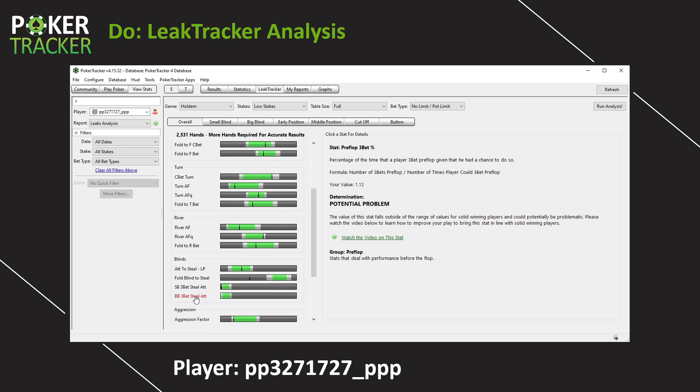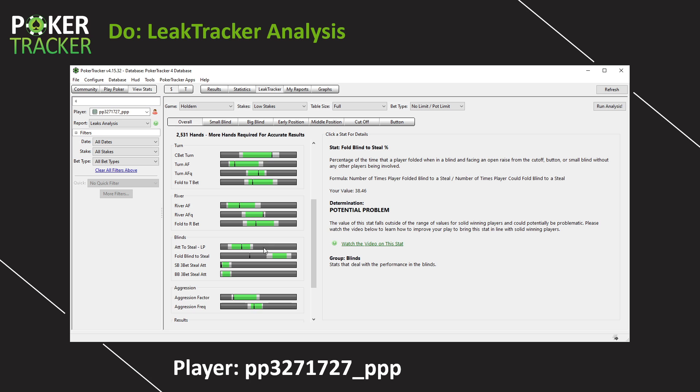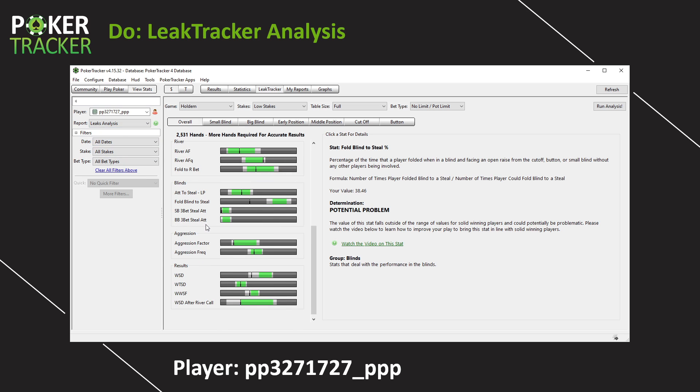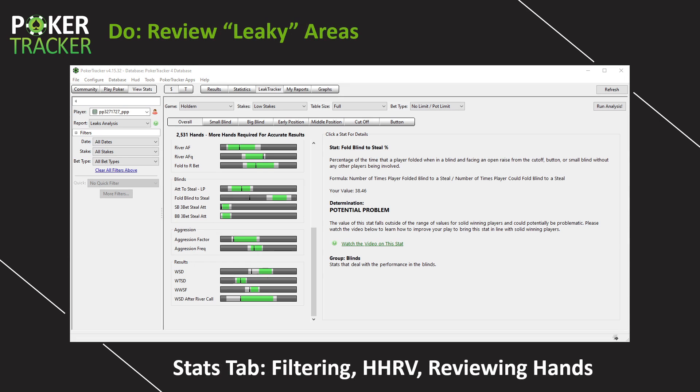What are some areas flop AF or aggression factor is quite low aggression frequency, very low as well. We can scroll on down. You have a whole area out of the blinds fold blind to a steal. If we click on this, wow, 38% he folds. Like we said earlier in yesterday's video, that means he continues 62%. His blind defending range is way too wide, right? So like I said before, they might not be the most reliable results because it's 2,500 hands, but all of this is accurate. All of these black lines really would help PP327 find where his leaks are and where he should be spending his time studying.